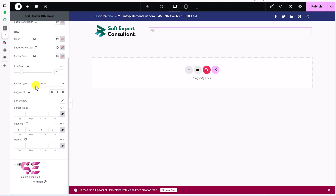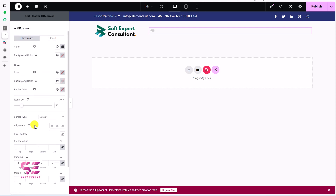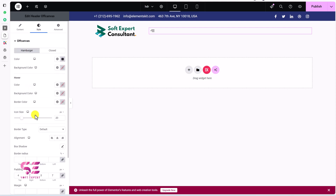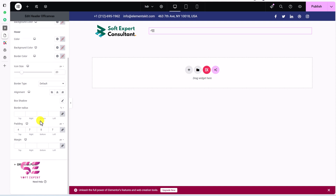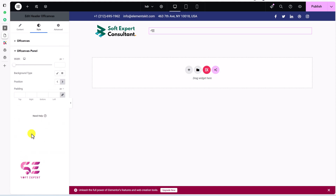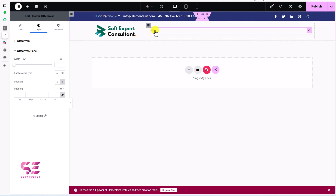You can go to Style and do settings for the hamburger and close icon — hover colors, border type, alignment, and more. Then go to the Off-Canvas Panel where you can choose the background type, width, position, and padding.